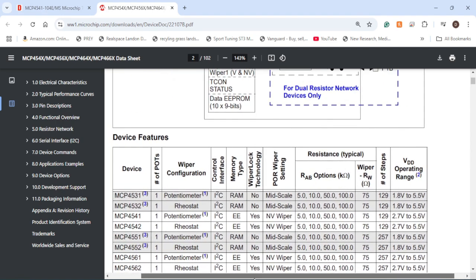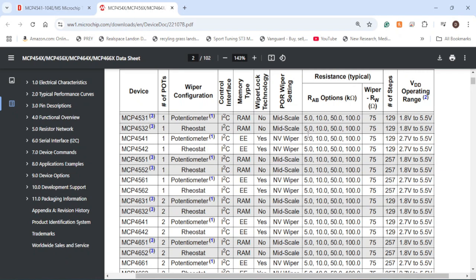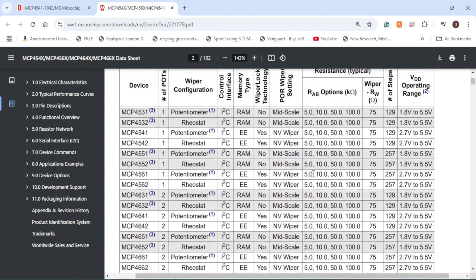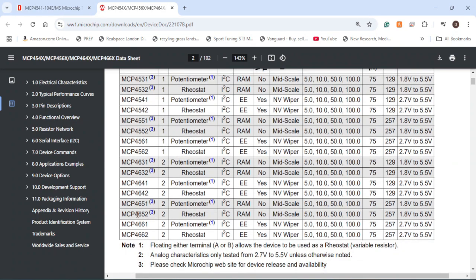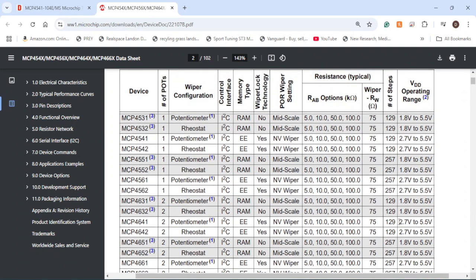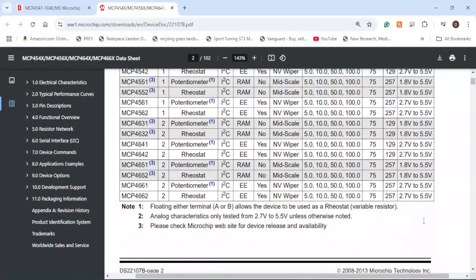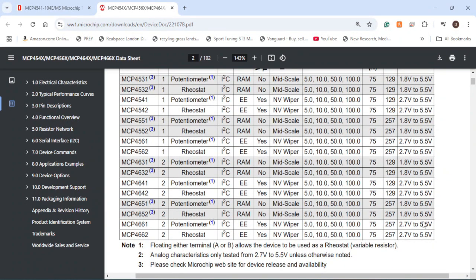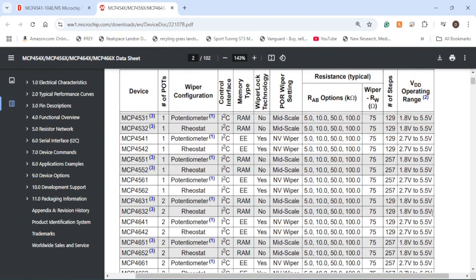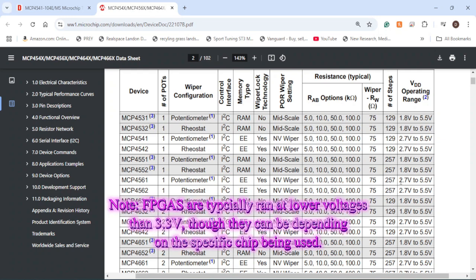Looking at the device features table, we can see the control interface, memory type, RAB options, number of steps, and VDD operating range. For example, if I choose the MCP4652, I have 257 steps, which means I can get a smaller resistor step value compared to 129 steps. The voltage supply range is slightly different — though generally in the same 1.8 to 5.5 volt category. Higher step devices require a slightly higher starting voltage, but typically you'll be using 3.3 volts anyway, unless you're using an FPGA.